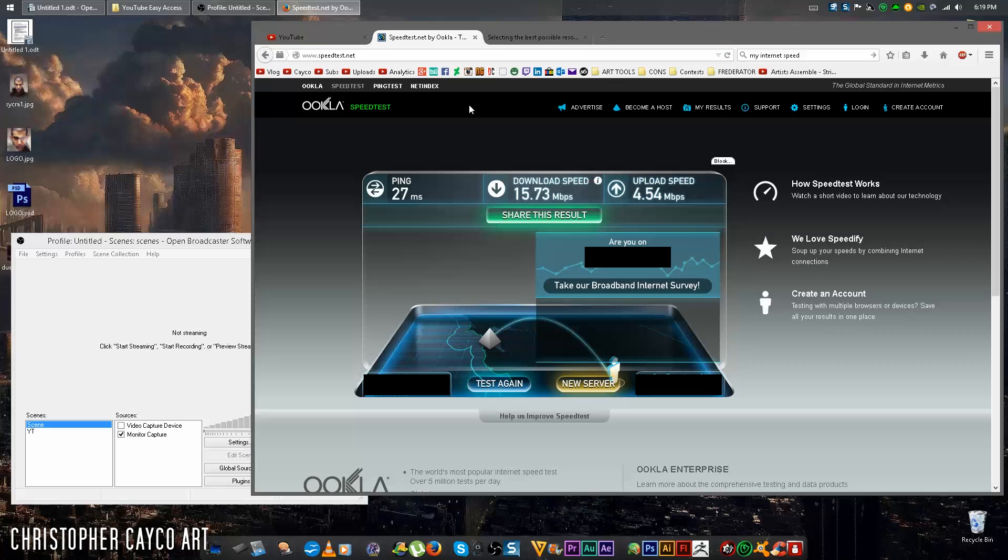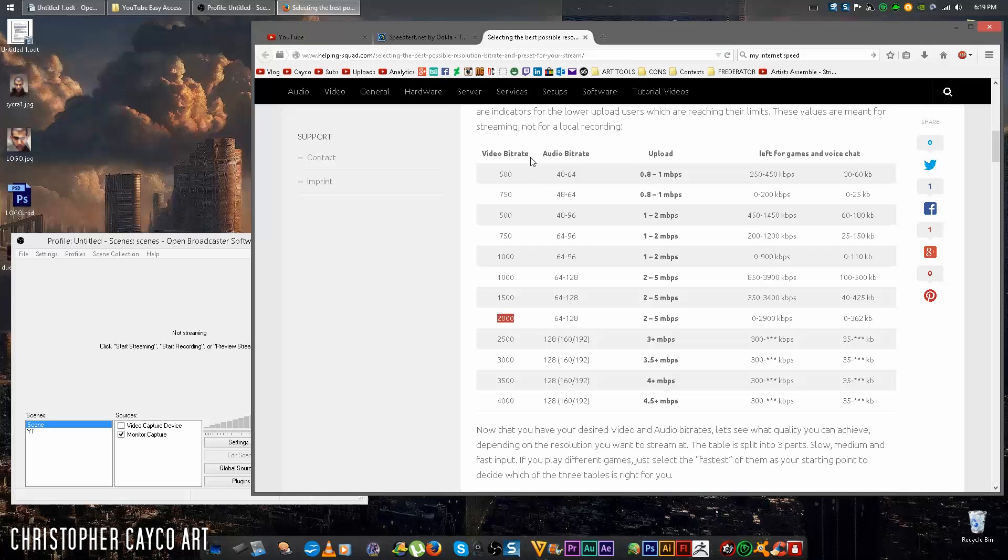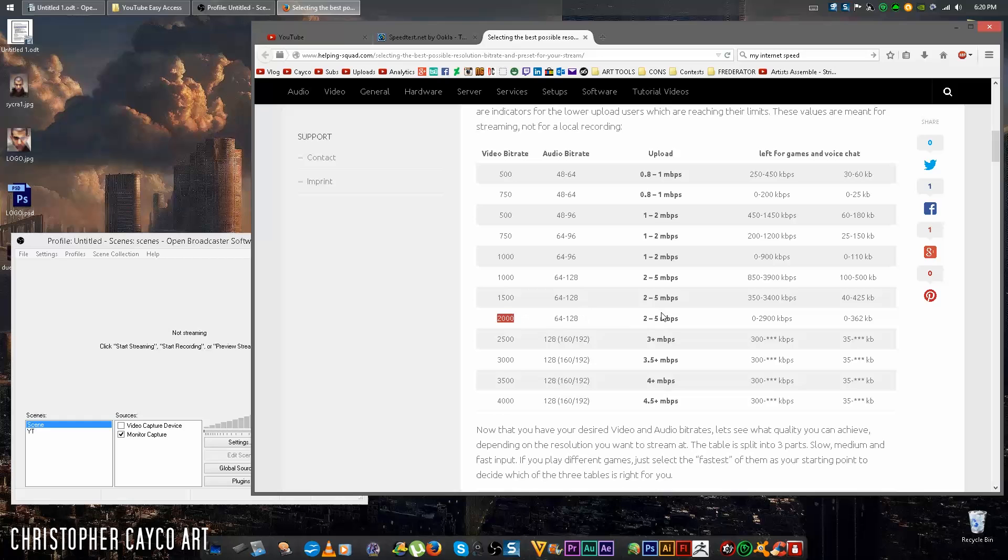Now take that upload speed, go to this graph. I have a link to this website in the description. Match your upload speed with upload speed in the graphs. For example, mine's about four and a half. I'm going to fall somewhere in here between 1,015 to 2,000. So for me, I'm going to choose 2,000 since I have a decent internet connection.